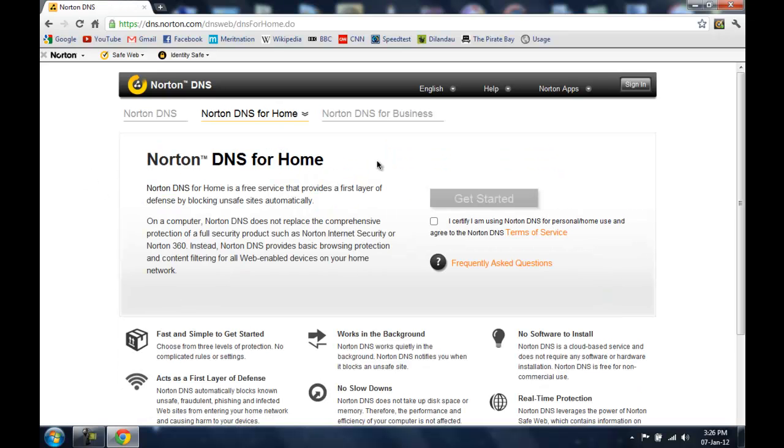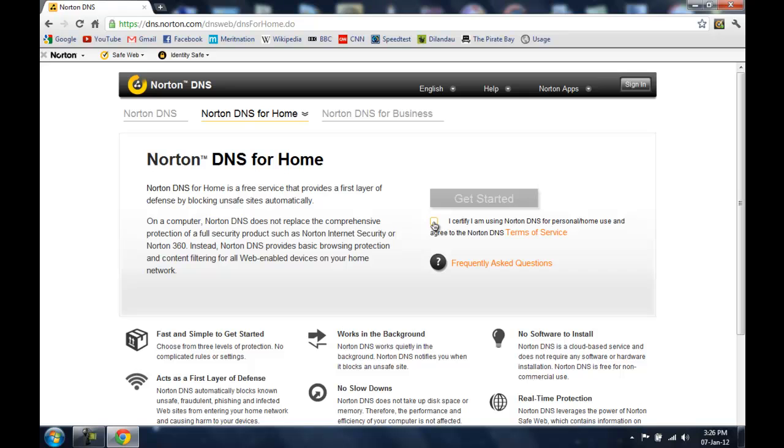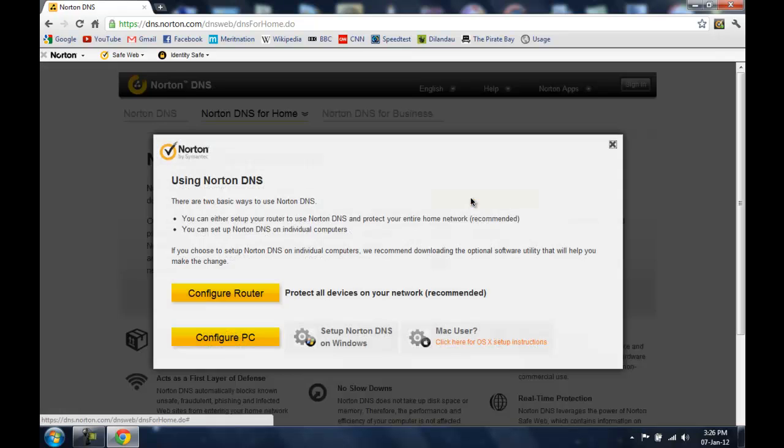And now you need to agree to their terms of service by checking this box. I certify I am using Norton DNS for personal slash home use and agree to the Norton DNS terms of service. So I am going to check mark this and hit get started.